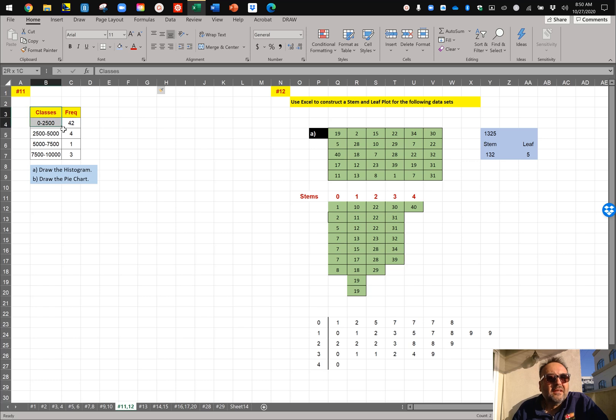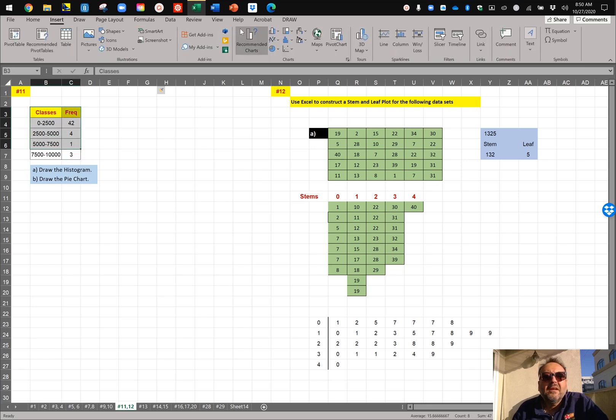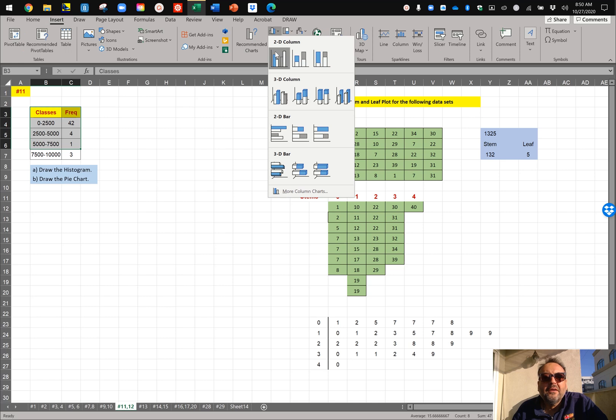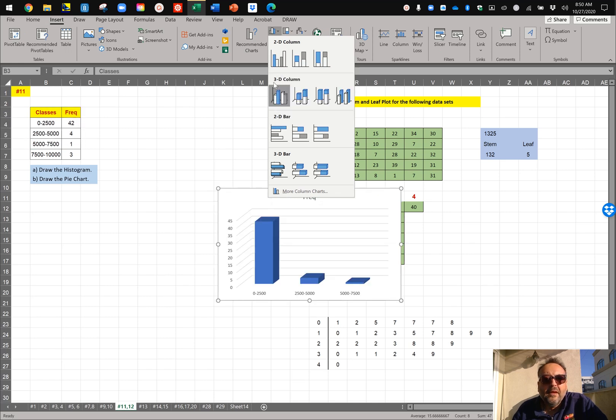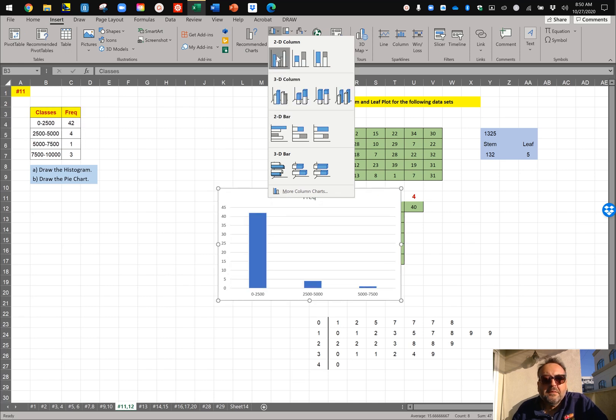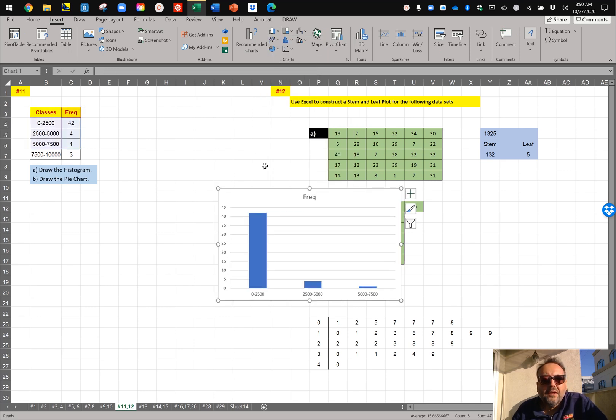You select the table, you go to insert, and then you go to the histogram area, and you do a 2D or a 3D histogram. Let's make it 2D one here.